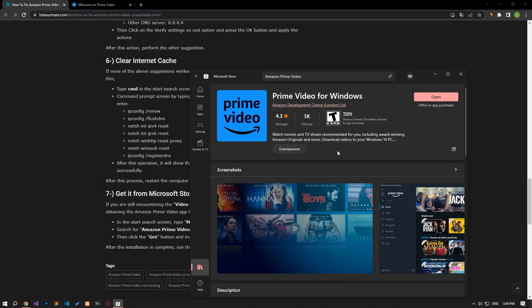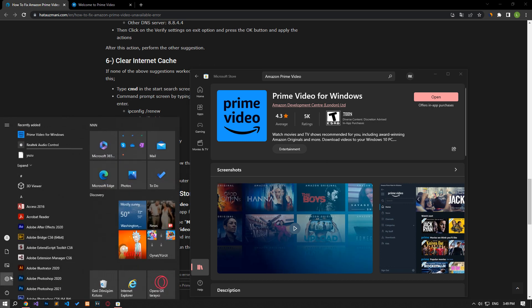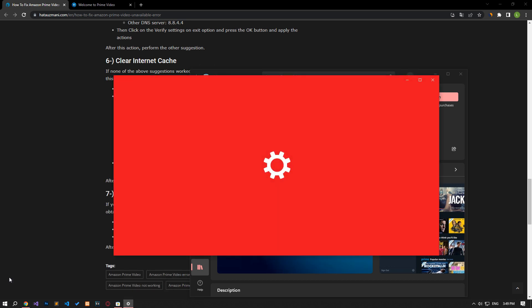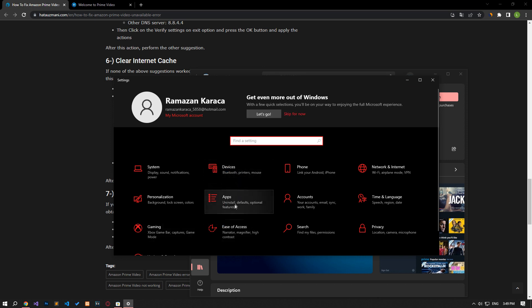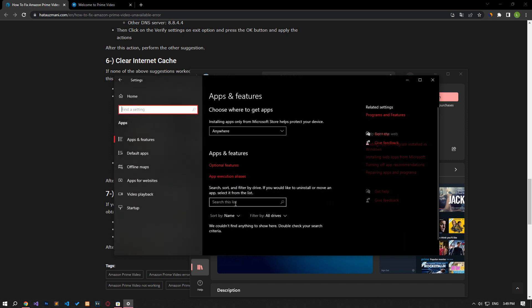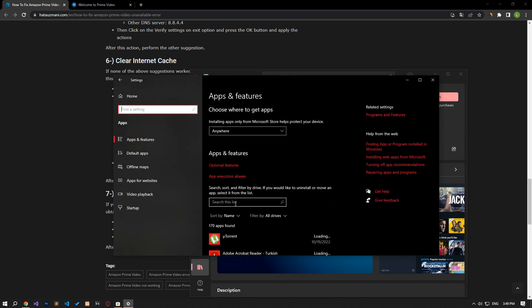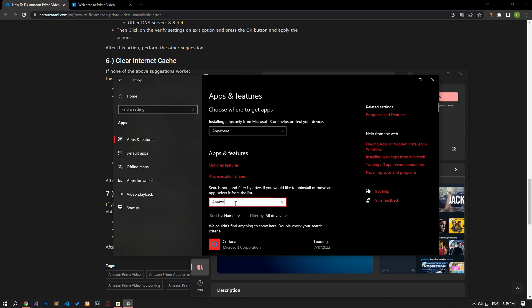If you are already running the Amazon Prime Video application from the Microsoft Store and you are encountering the error, access the Windows Settings menu and click the Apps option. Then type in Search for Amazon and click on Advanced Options.